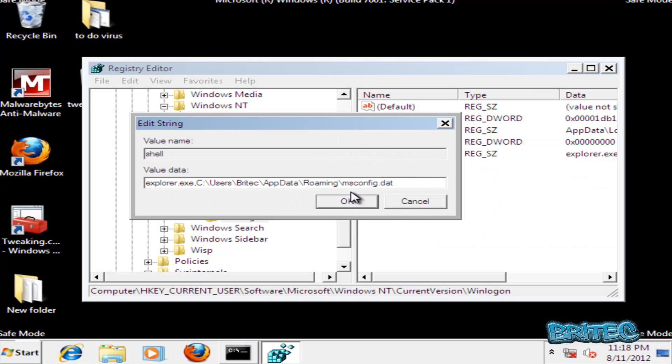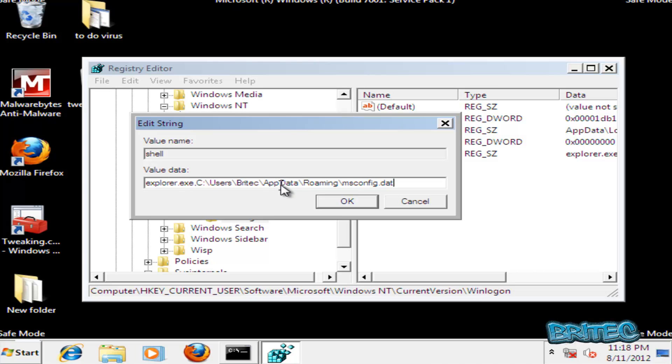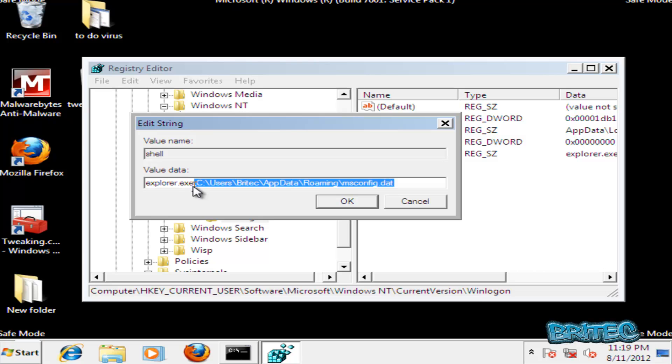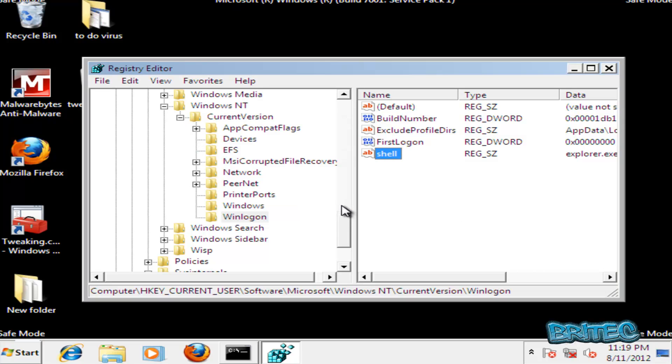As you can see, msconfig.dat, this is the actual virus and you can see it's pointing to the roaming folder and the app data. That's the file we've deleted and every time we reboot the system it's going to keep loading this file up. So we need to remove this and take it back to explorer.exe which is at the beginning here. So we just delete this front part like so and just leave the explorer.exe, click OK.